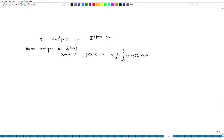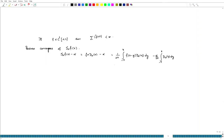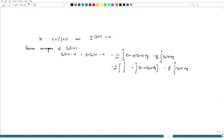So this we can write as 1/(2π) times the integral from -π to π of f(x-y) D_n(y) dy, minus α. This α term we can write as α/(2π) times the integral from -π to π of D_n(y) dy, because we know the integral of D_n(y) dy equals 1. Also, D_n is an even function, so I split the integral from -π to 0 plus 0 to π.